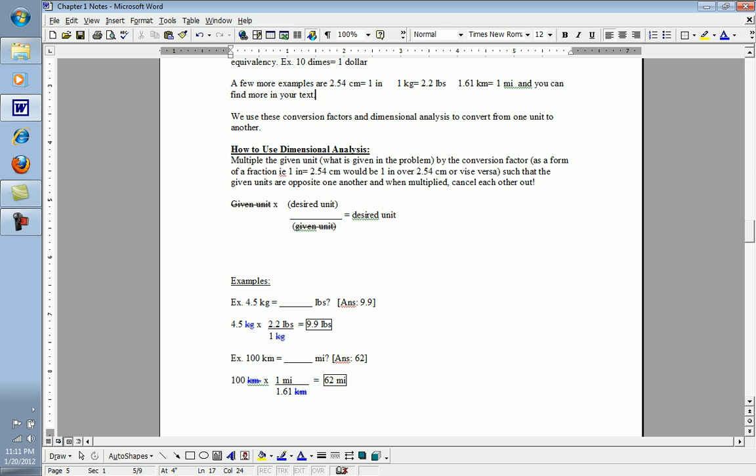Since 4.5 kilograms is my given unit, I will line them up such that the bottom of this particular fraction will be the kilogram. So one kilogram on the bottom, 2.2 pounds on top. Kilograms are eliminated, and then we will multiply everything on the top and divide by everything on the bottom. Just like multiplying two regular fractions. 4.5 times 2.2 is 9.9 divided by 1 is 9.9. The only unit remaining is the desired unit, which is pounds.